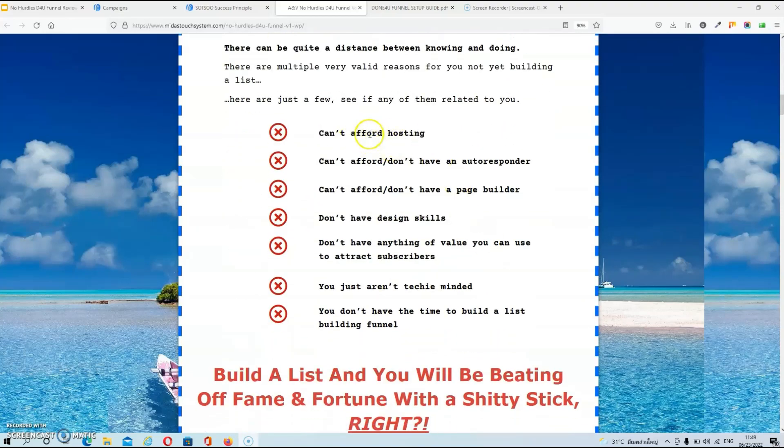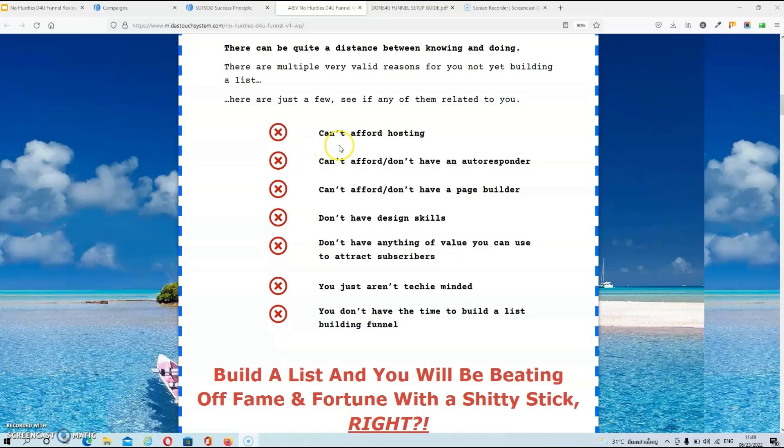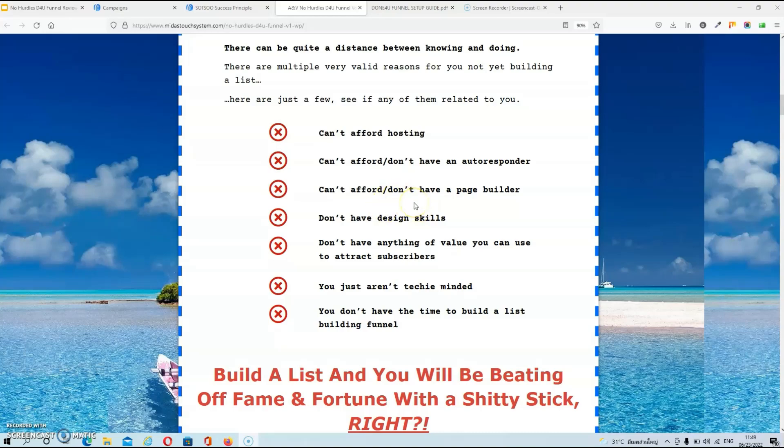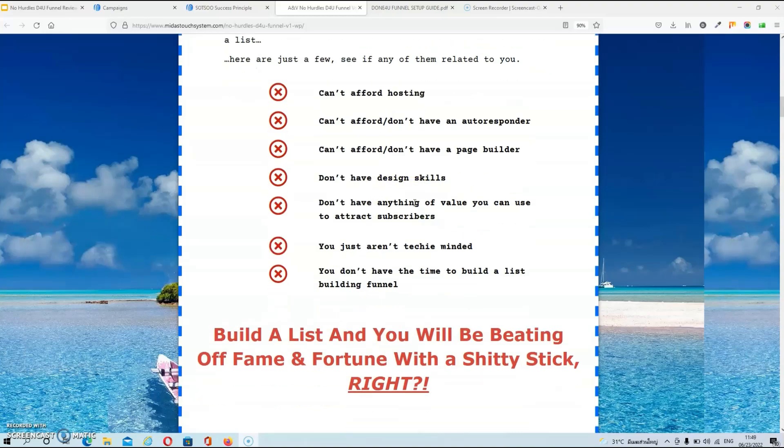As you can see over here you can find some of the hurdles that keep people from setting up their own sales funnels and these are they can't afford hosting, they can't afford an autoresponder, they can't afford or they don't have a page builder, they don't have any design skills, they don't have something to attract subscribers or they just aren't techy minded. And basically this product will offer a solution for all the hurdles over here.